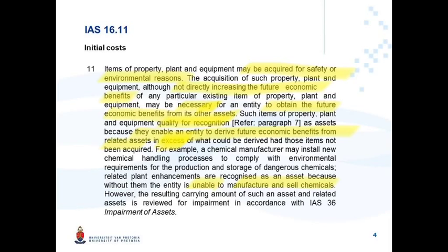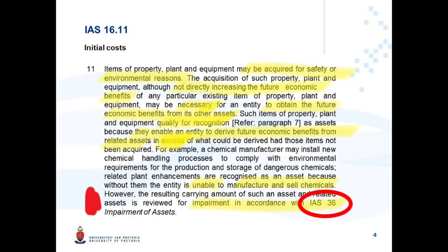Therefore, these costs will be capitalized, and this is a key aspect in this paragraph. However, the resulting carrying amount that you have now increased has to be reviewed for impairment in terms of IAS 36. We have not yet done IAS 36, but it is a topic that's covered later this year. So when we do IAS 36, you'll have to refer back to this paragraph in IAS 16.